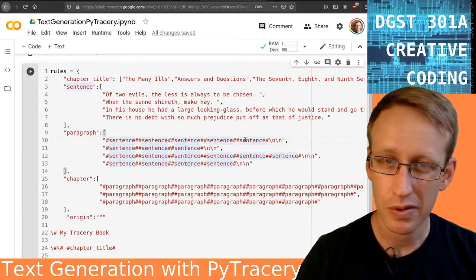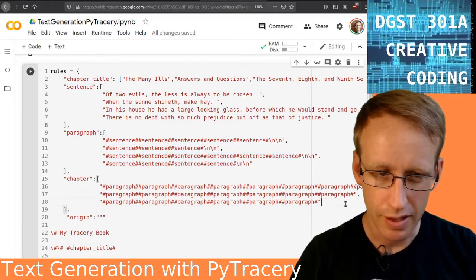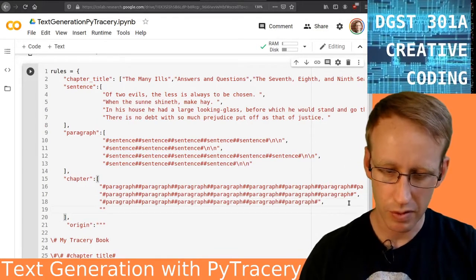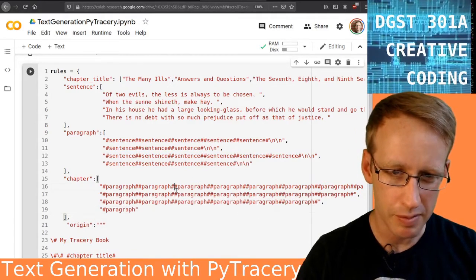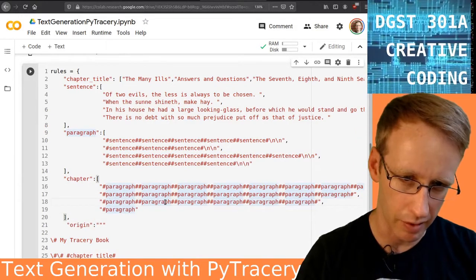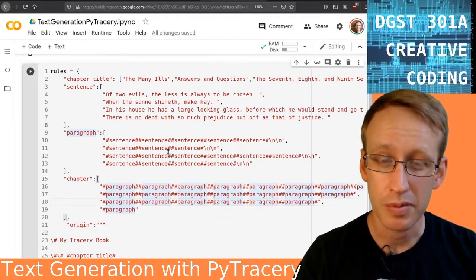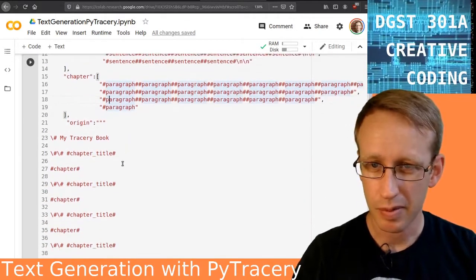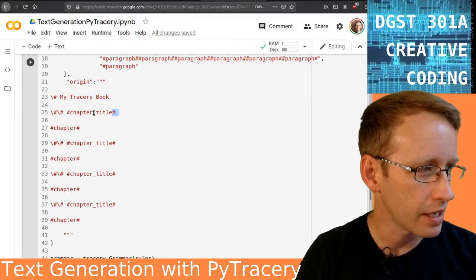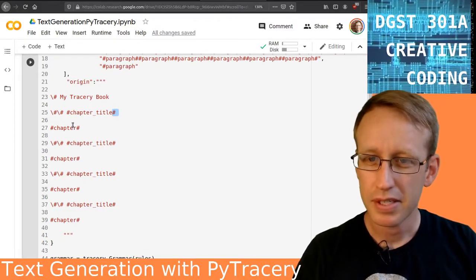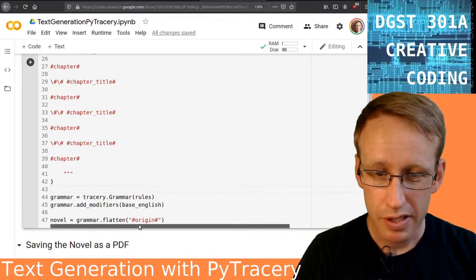Each paragraph is going to be composed of some number of sentences — it picks the number. Each chapter is going to be composed of some number of paragraphs. You can make shorter paragraphs, fewer paragraphs per chapter, or one that just has one paragraph. It's going to pick one of these options randomly. One of those paragraphs is going to have one of these options for how many sentences are in it, and all together that's going to be printed as the chapter. I've got Tracery Book as the title, then it picks a chapter title, then it prints a chapter, and goes through that several times. Ultimately it saves all this as a novel.